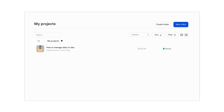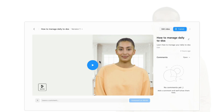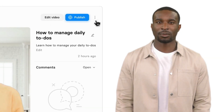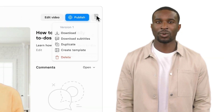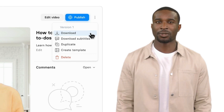Once you select your project from the library, you can click Download to get your video in MP4 format to upload into your platform. By clicking the drop-down menu on the top right of the screen, you can find the Video Download button.